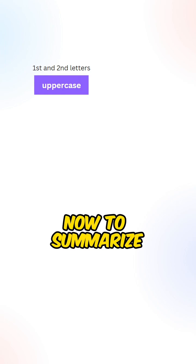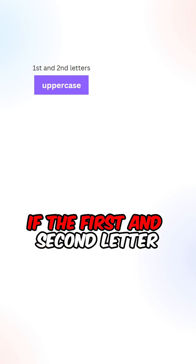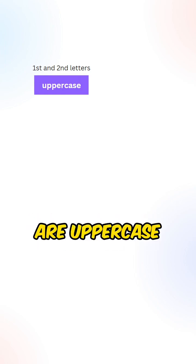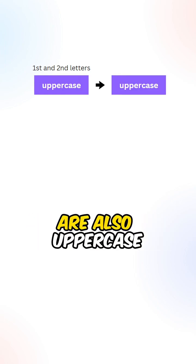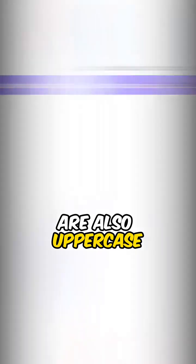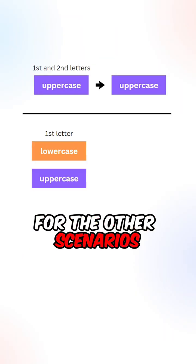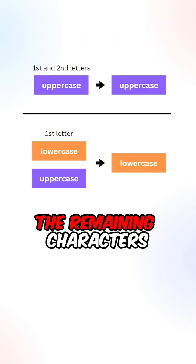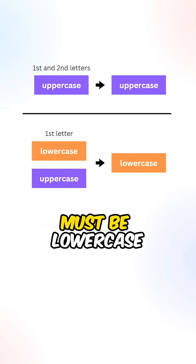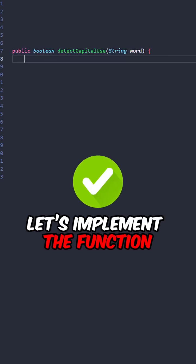Now, to summarize, if the first and second letter are uppercase, then the remaining letters are also uppercase. For the other scenarios, the remaining characters must be lowercase.